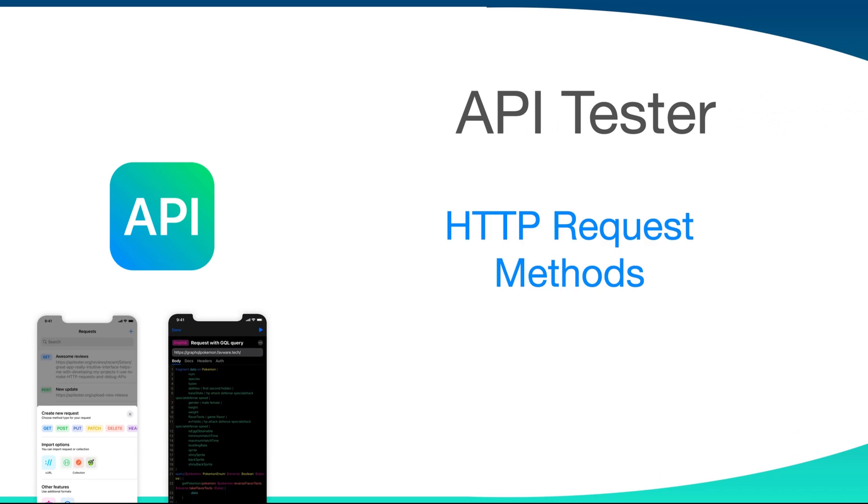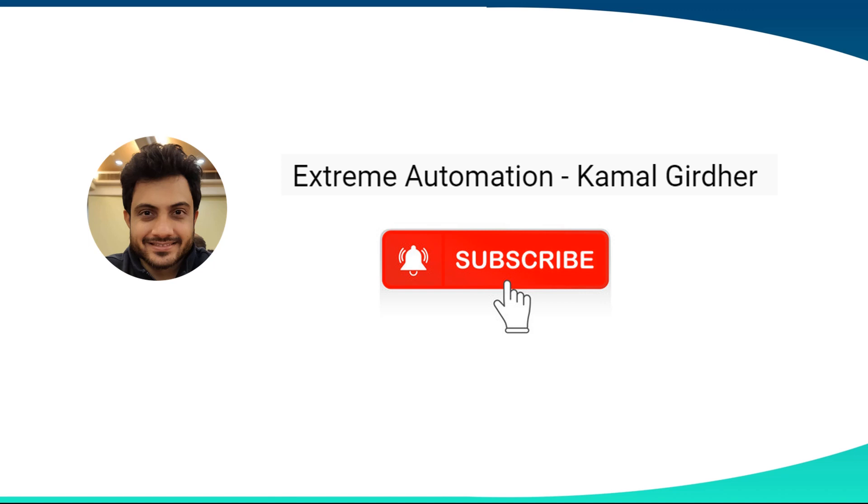You will find the link in the description. And if you already know about API Tester and want to see how we use API Tester app to create various requests using get, post, put and delete methods, then stay with me.